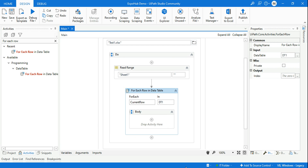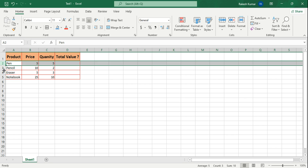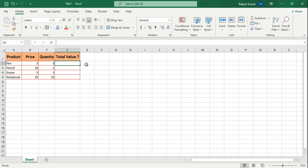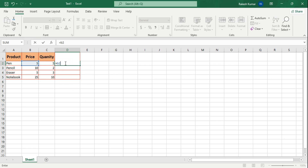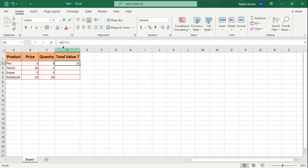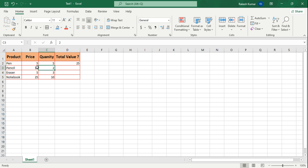Now when the loop is reading each data row, I need to find out the row index because I have to write a formula like =B2*C2. I need this index number because every time the For Each loop runs, the index number will change. For the second row it becomes B3*C3, so this number is changing.